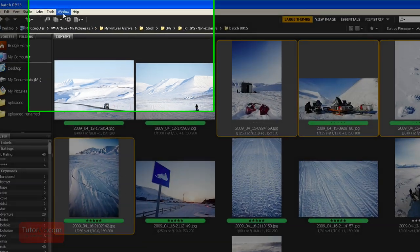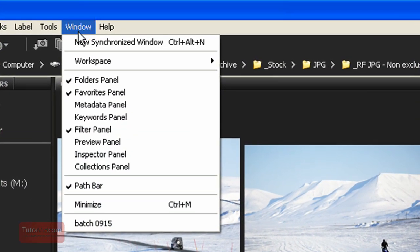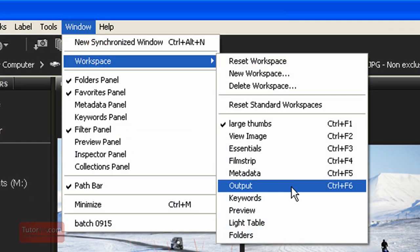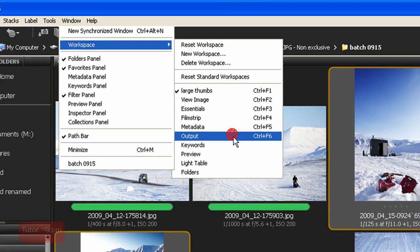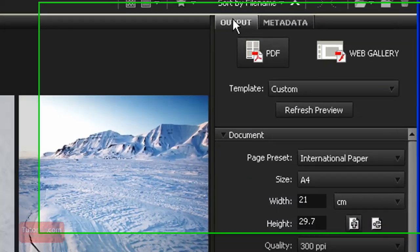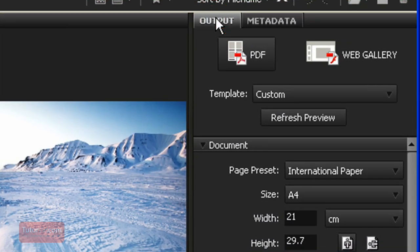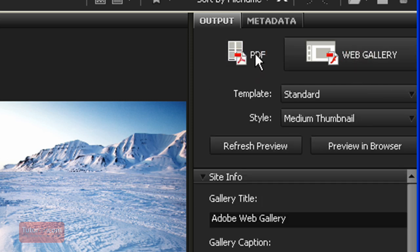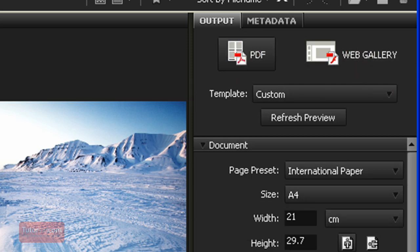...you have to go into Window, Workspace, and then Output. And then you'll see on the right-hand side, on this Output tab, a PDF or Web Gallery. And this is where you create your automated PDF output.